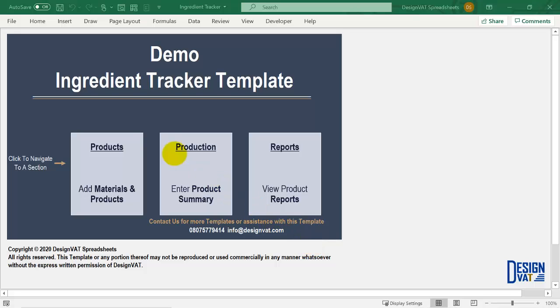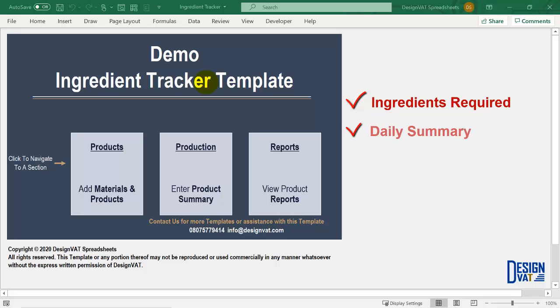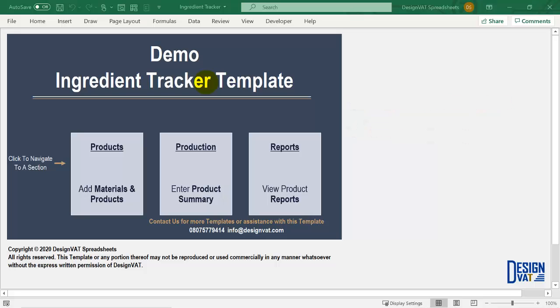Hello, in this video I'll take you through Design VAT's ingredient tracking template. This template is ideal for restaurants and enables you to track the total number of ingredients you need for each defined recipe. You have a section where you can automatically calculate the total ingredients you need on a daily basis based on the orders that you key in. Once you open up the template you arrive at a dashboard which holds three thumbnails to navigate to the three major sections of the template.